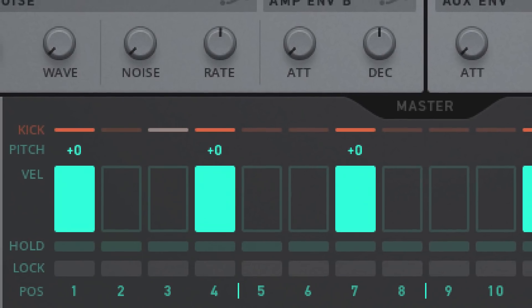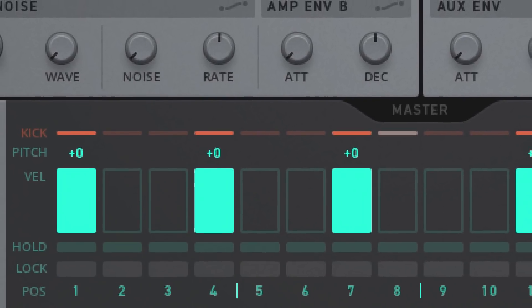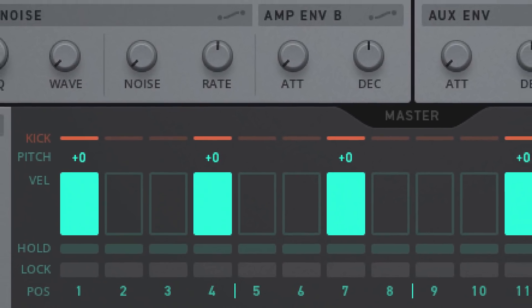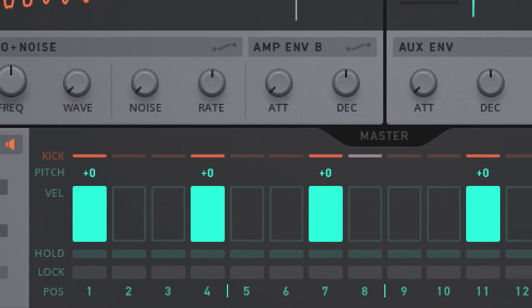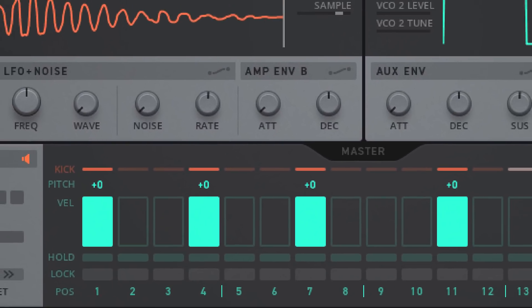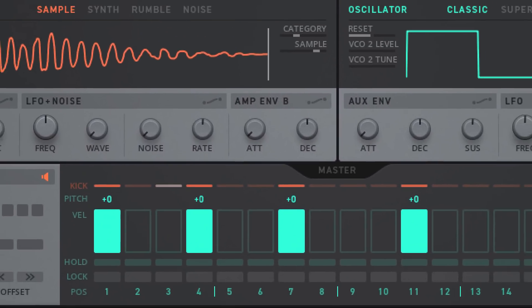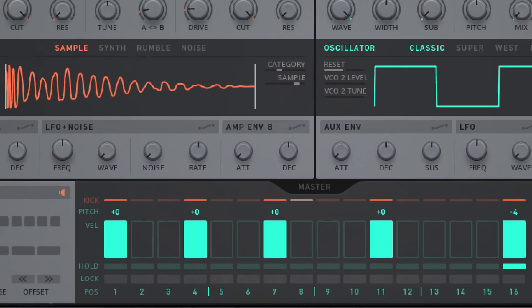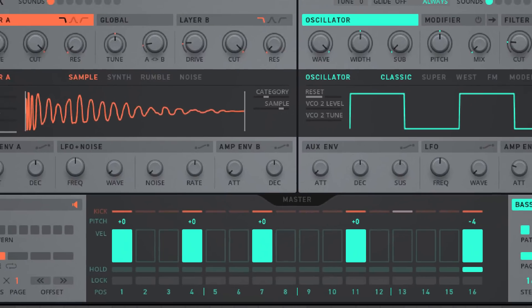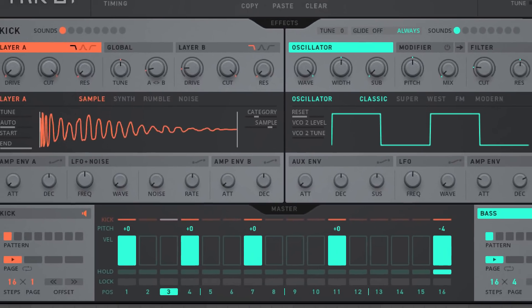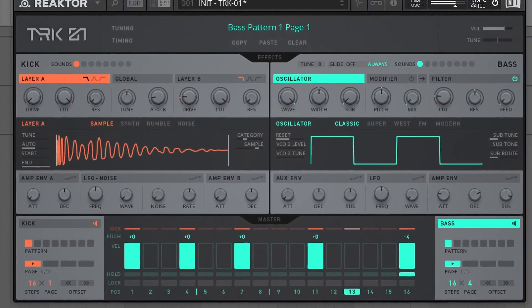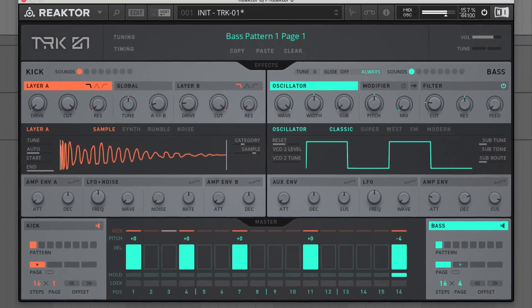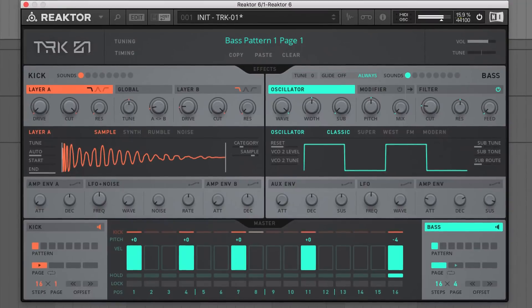Hello, Joe Rossiter here with another Native Instruments tutorial session. When designing, programming and mixing kick and bass, conscious effort must be made to help these sizeable elements coexist, especially in the all-important low end of the mix.